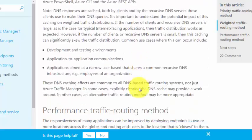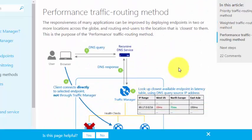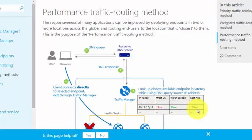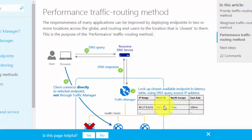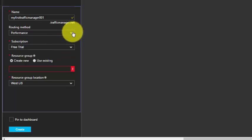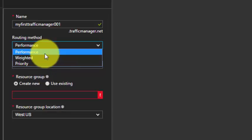The third is Performance traffic routing. The user sends a query to the Traffic Manager, and looking at the table we have IP range and region. Based on the least latency — 15 milliseconds, 75 milliseconds, and 150 milliseconds — it checks the nearest endpoint first. If that is available, traffic is routed there; if not, it goes to the next one. This is how the three methods work.